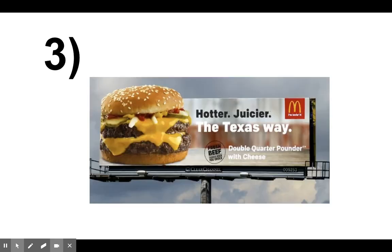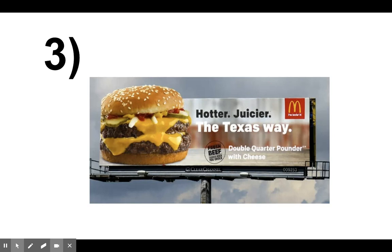Okay, next. Number three. A billboard on the side of the road. Remember, you only need to write the letter.